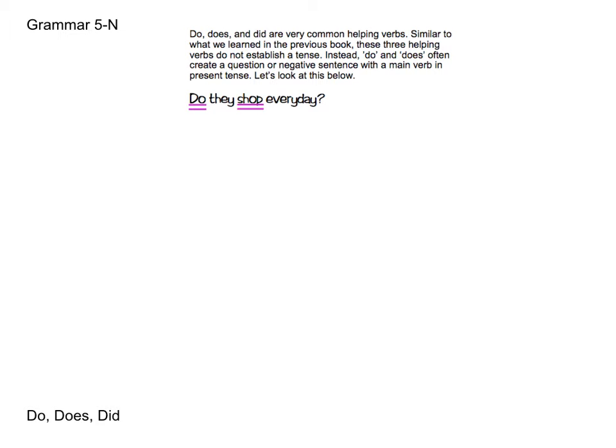We have: Do they shop every day? Here we can see that although "they shop" has the right subject-verb agreement, it can be very difficult to create that question format without do. Same with the next sentence: Clarissa does not wait in line for an hour. We want to make this a negative sentence. What we need to add to help us create that negative format is do or does. Those are the two main reasons you're going to be seeing them.